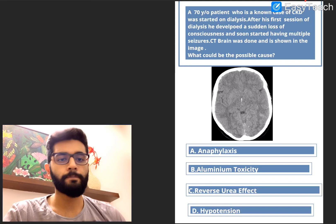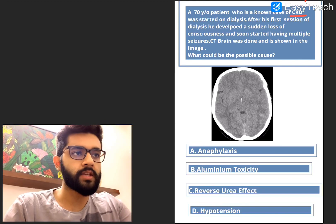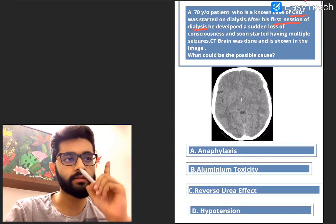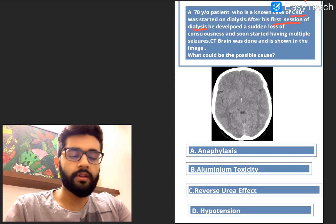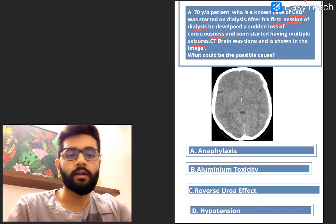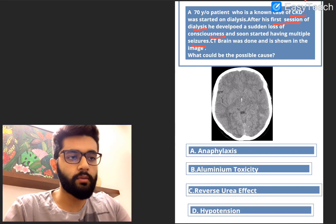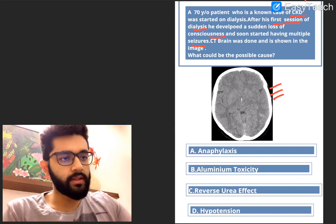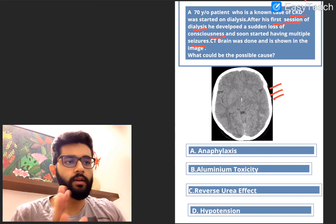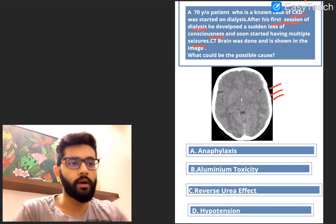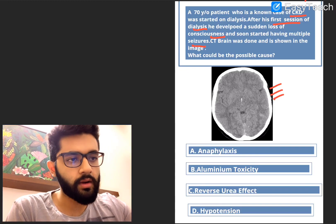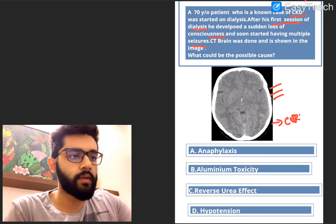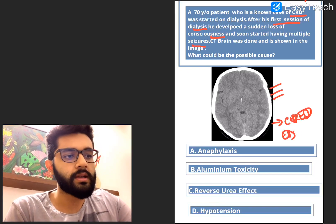So there's a lot to process here. We know it's a case of CKD. Most importantly, we know he's had his first session of dialysis ever. After that, he lost his consciousness and started having seizures, and an imaging study was sent for and it revealed this. Now look at the picture — this picture classically denotes cerebral edema. You can see the brain looks swollen and you can't really make out the sulci, gyri or ventricles. So everything looks swollen. This is cerebral edema.